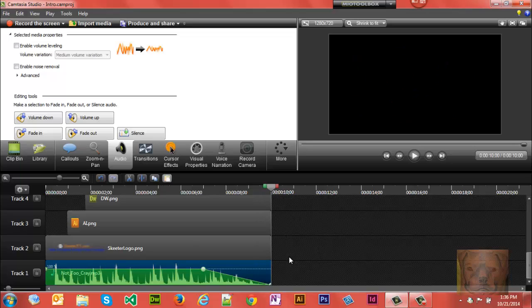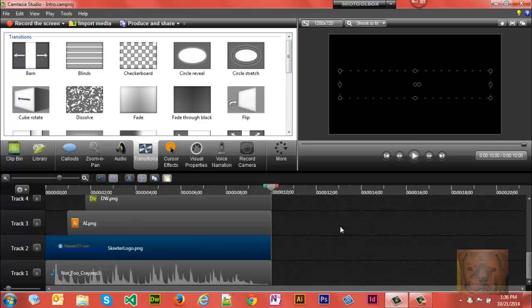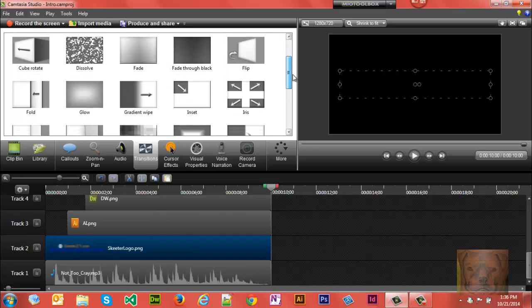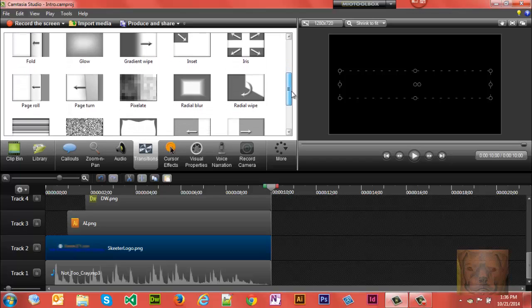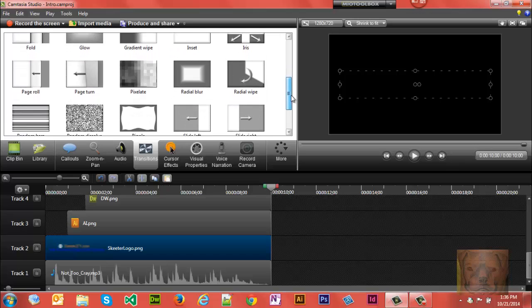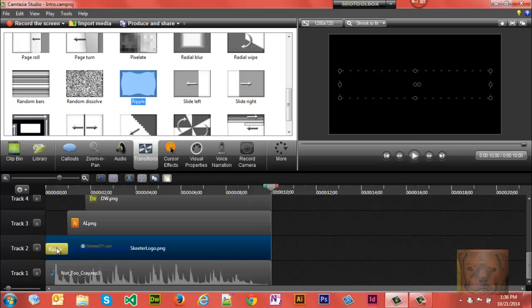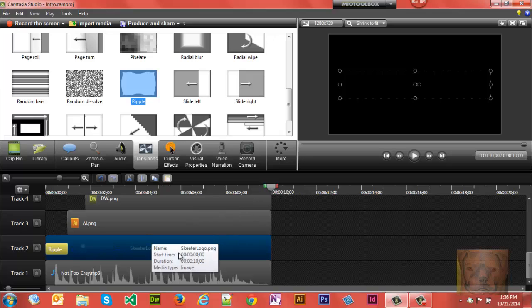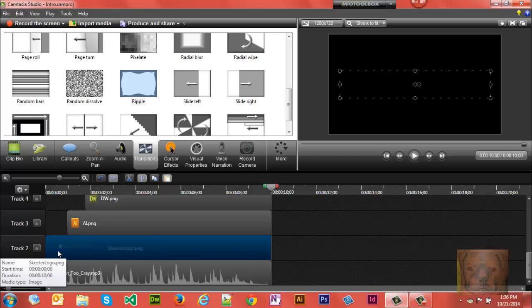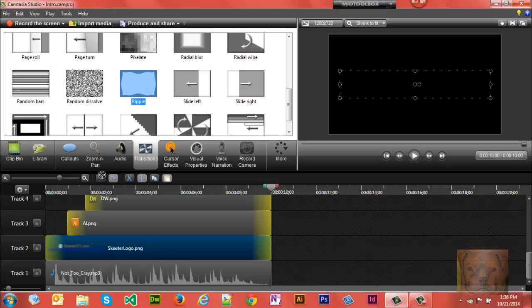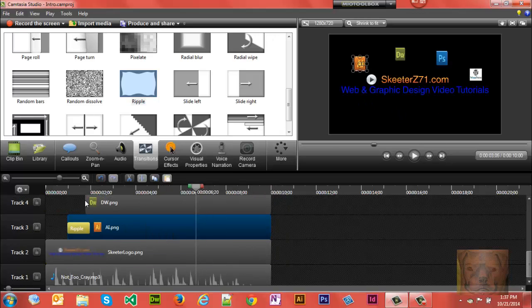All right, so now let's play with some transitions. Transitions are really cool stuff you can do. You can put a transition on either end of the track that you want. So let's start with a ripple. We'll put the ripple on this end, see what it looks like. If you put your transition in the wrong spot, just click right on it and hit Delete. We don't want to ripple on my logo. We want it right there on the first one. That's looking pretty good. Let's see what Radial Blur looks like.